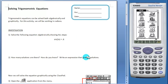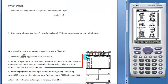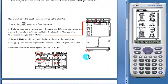Now the worksheet will walk students through how to solve the equation graphically using the ClassPad.